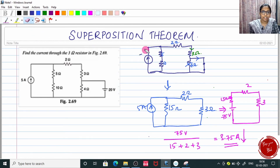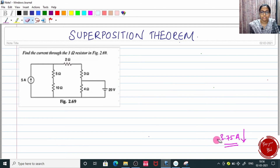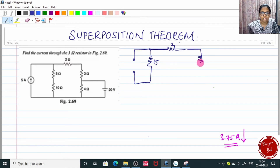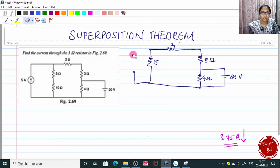Always mark the direction of the current because when adding all answers at the end, we need the direction too. So 3.75 ampere is flowing downward through the 3 ohm resistor. Now let us take the other circuit which has only the 20 volt source, open circuiting the 5 ampere current source. In this circuit we have 15 ohm, 2 ohm, and 3 ohm, and here comes the 4 ohm. I take only the 20 volt source and remove the open-circuit terminal to make the circuit pattern more familiar.